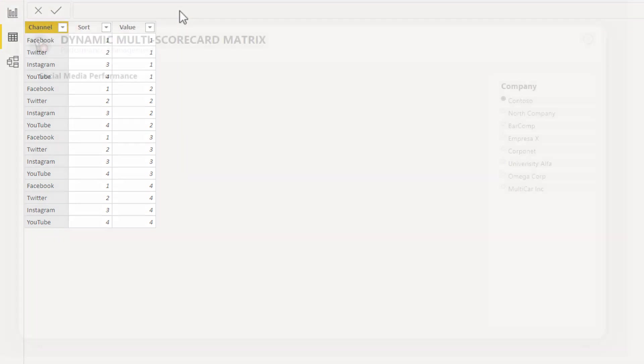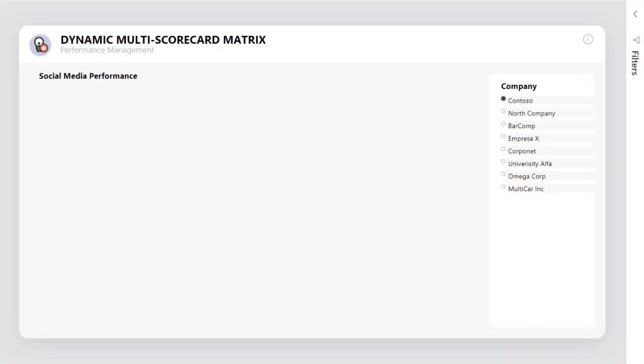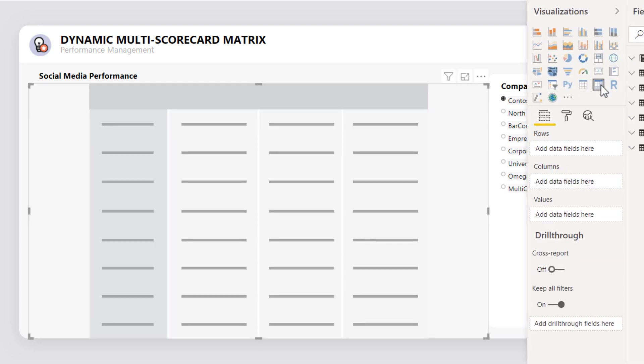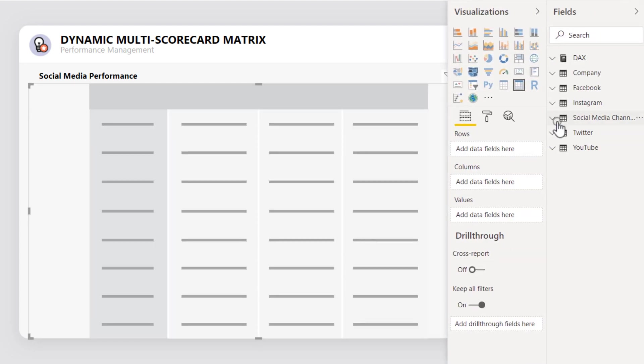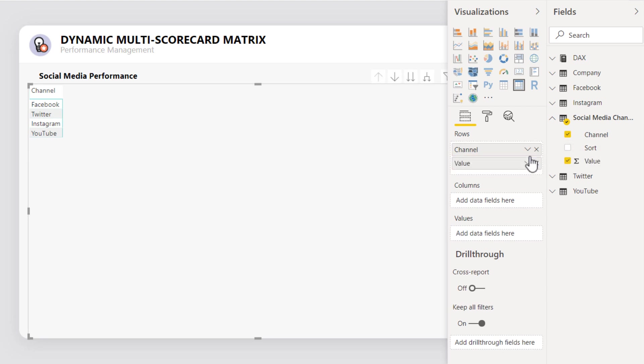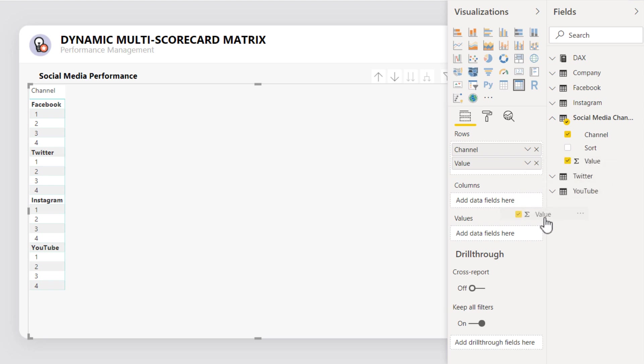Going back to the report view, let's add a matrix by dragging both the channels field and the values field into the matrix rows. And again, let's also drag the value field into the matrix values.